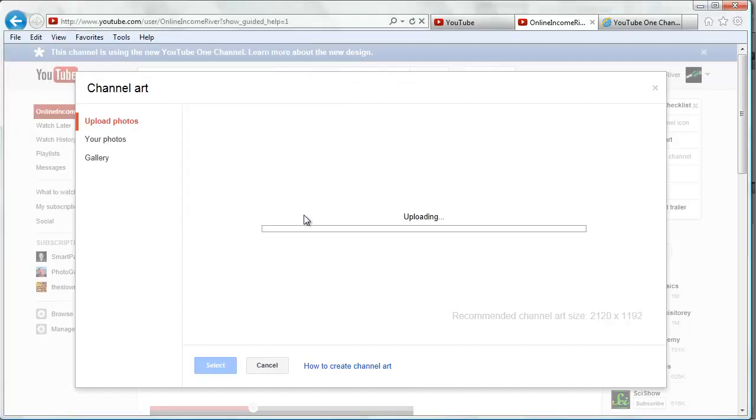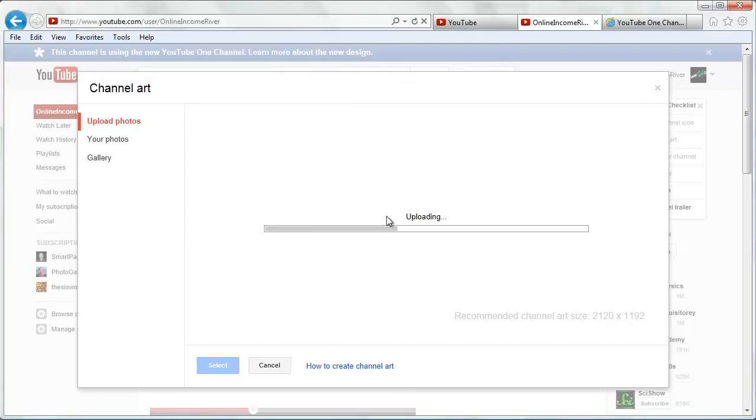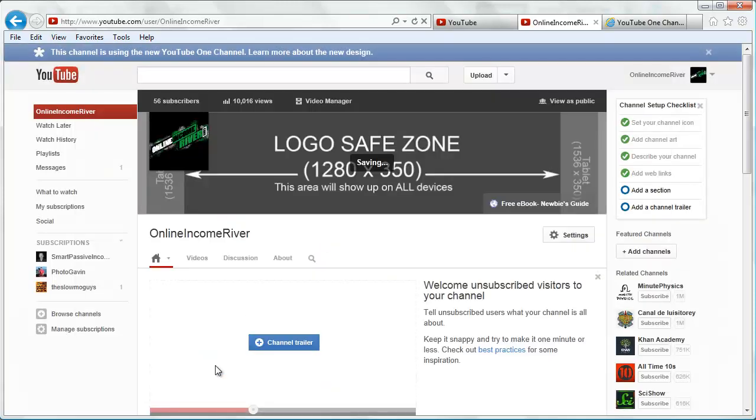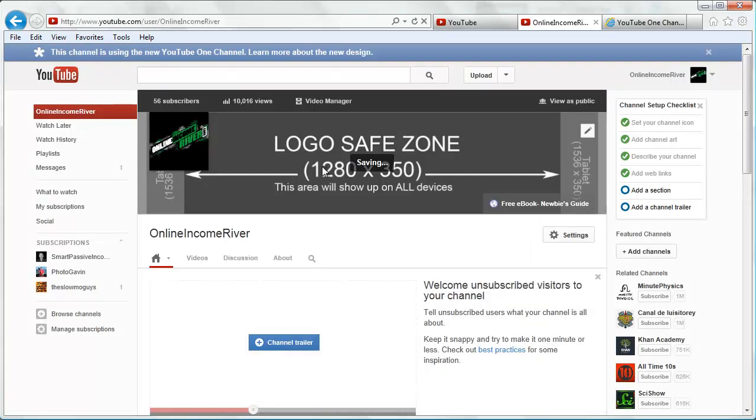We select the photo we just used and that's going to upload. Again, it's going to give us a preview of what it's going to look like on all the devices. We're going to click select and it's going to switch out the logo.